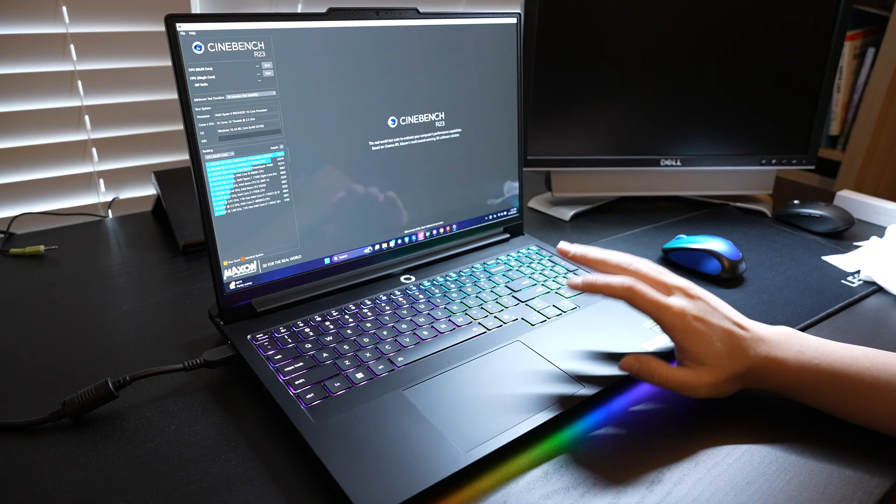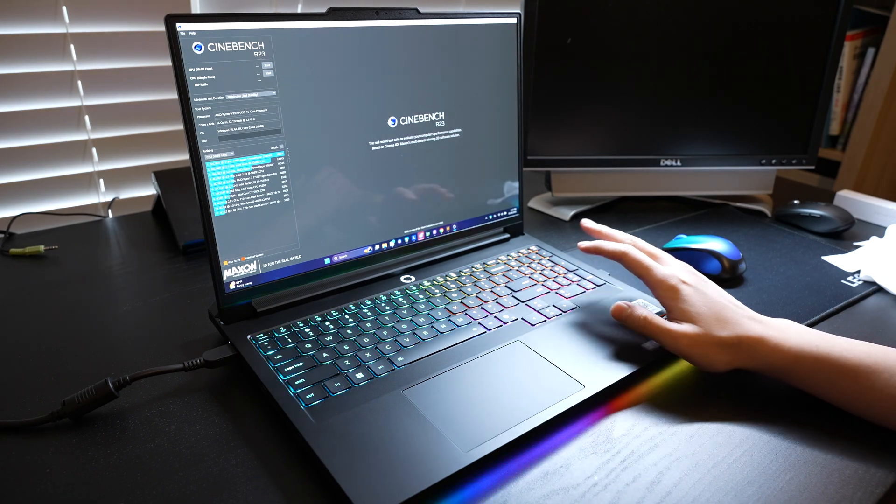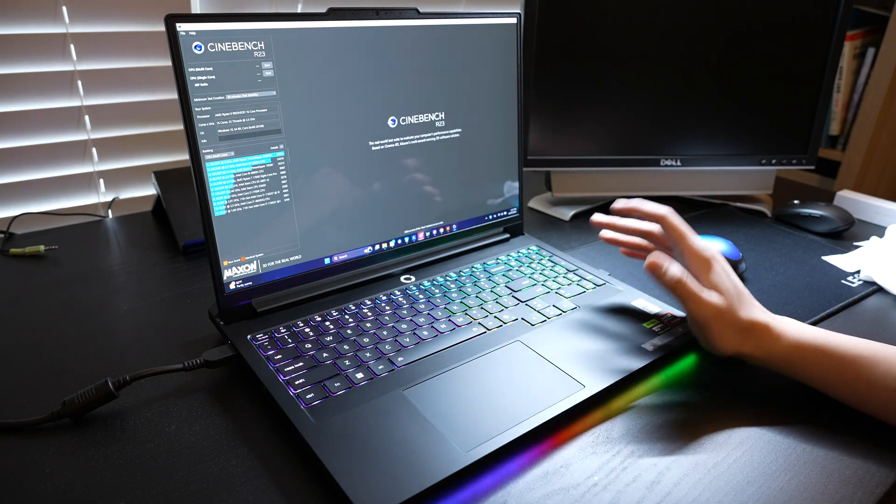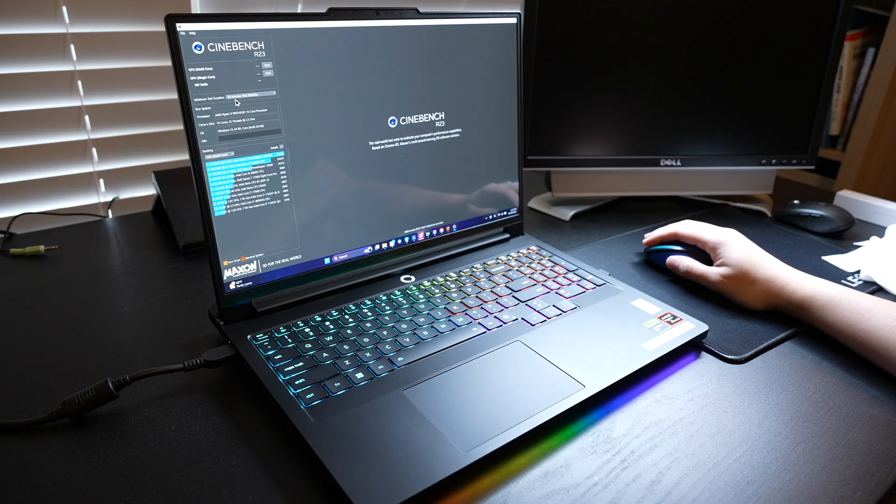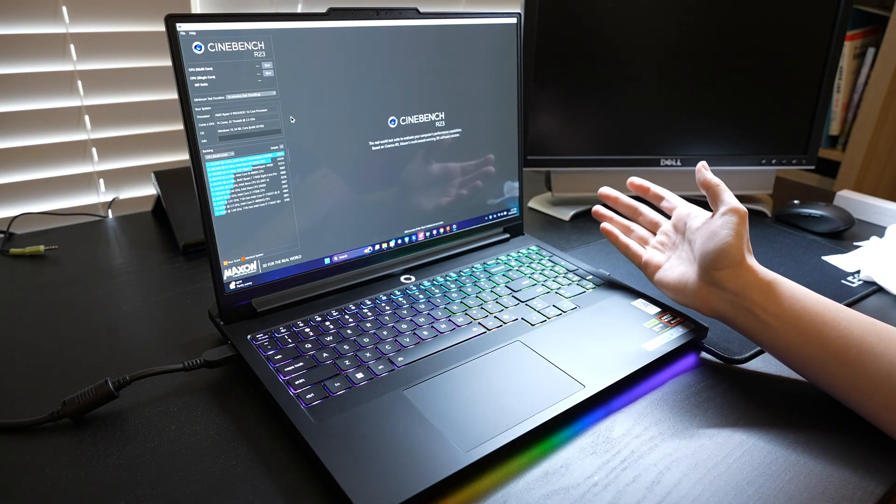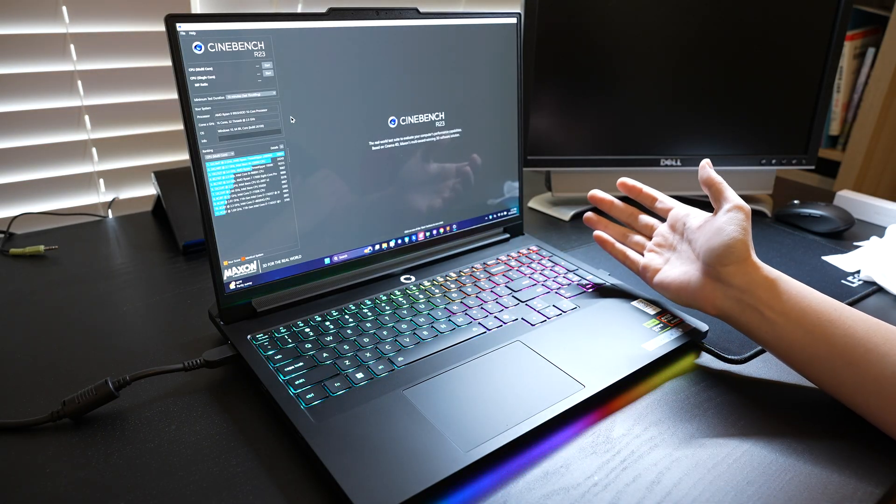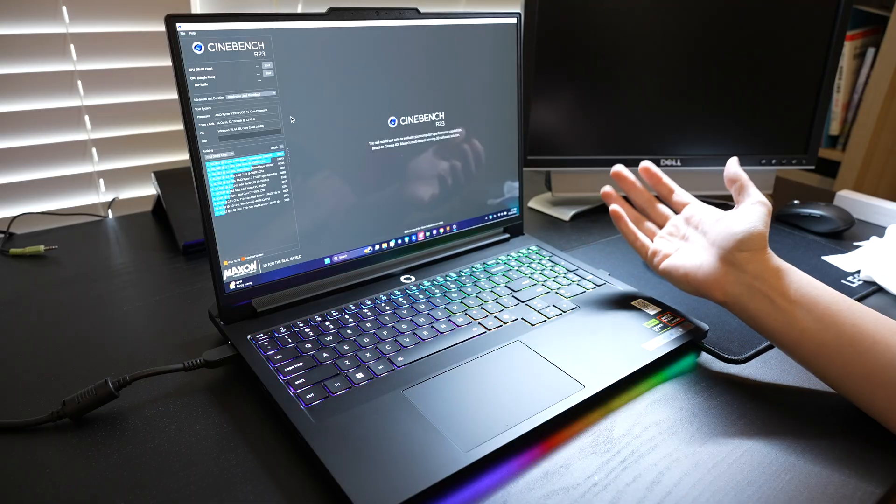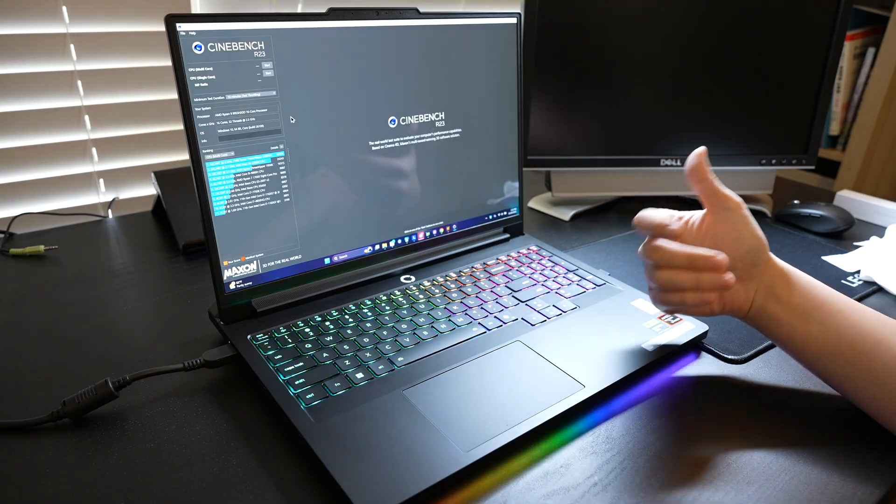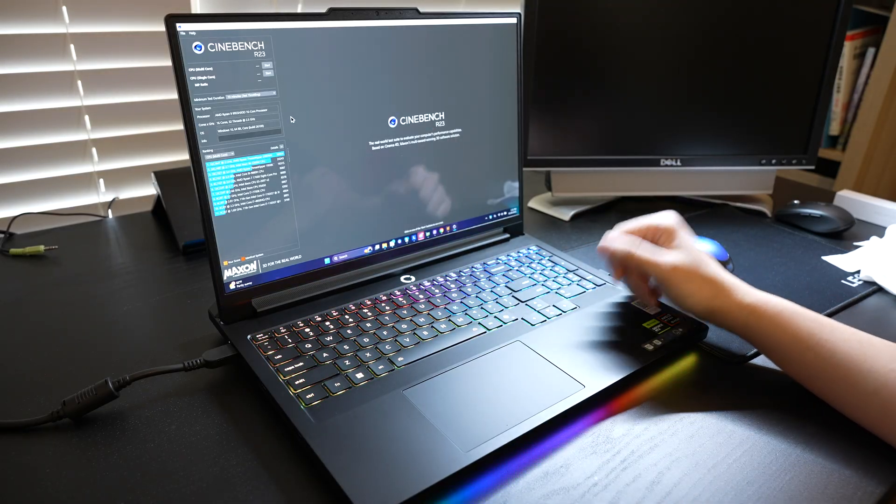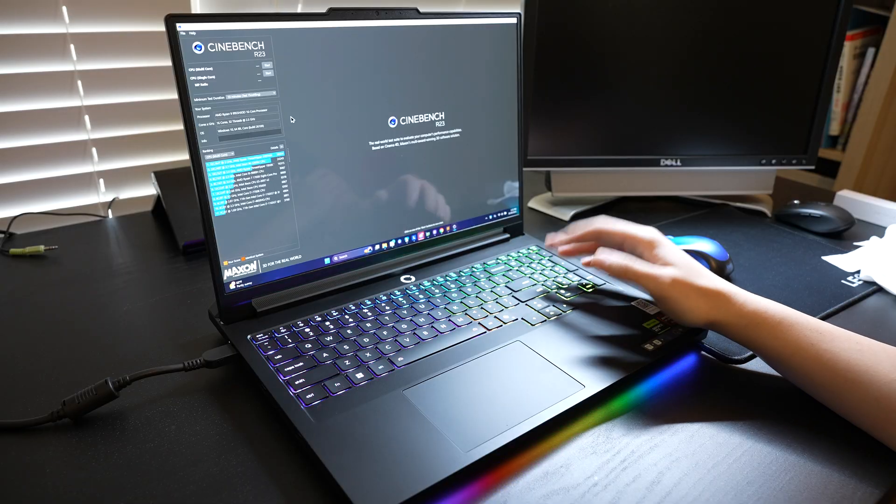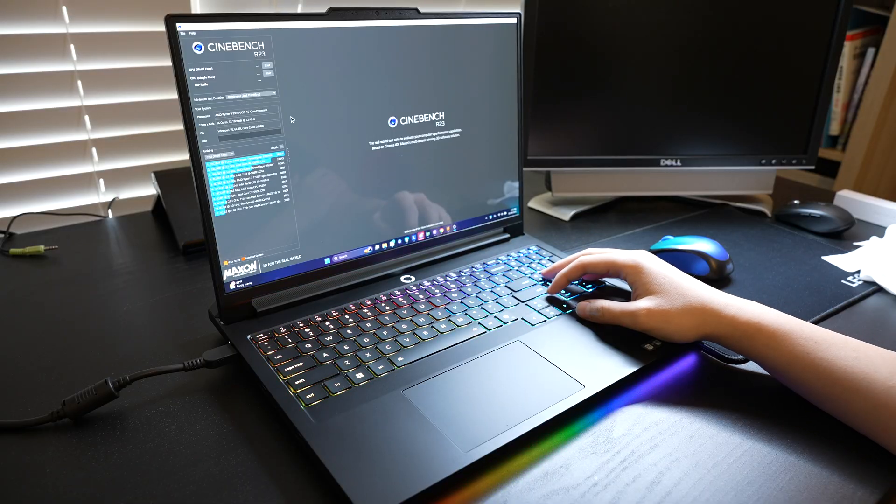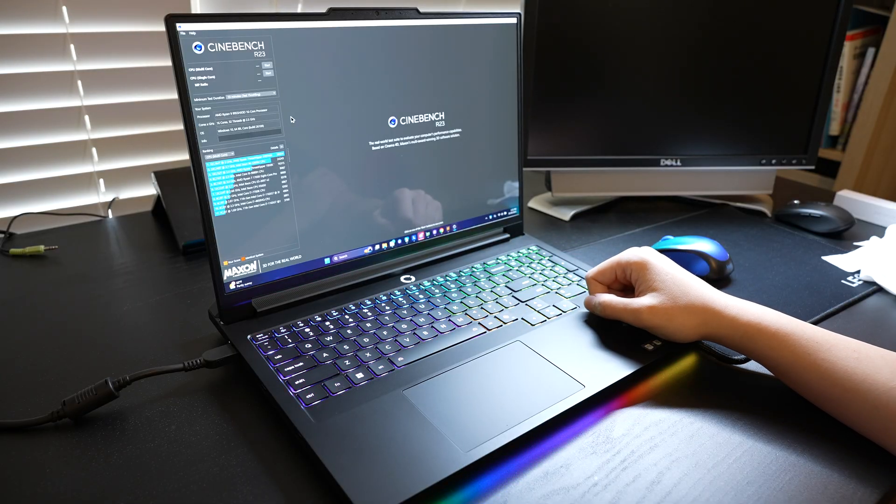What I'm going to do next is run Cinebench R23 for 10 minutes. If you run this benchmark, the fan and everything will start spinning, so that will also help you detect if there is anything wrong with internal components.